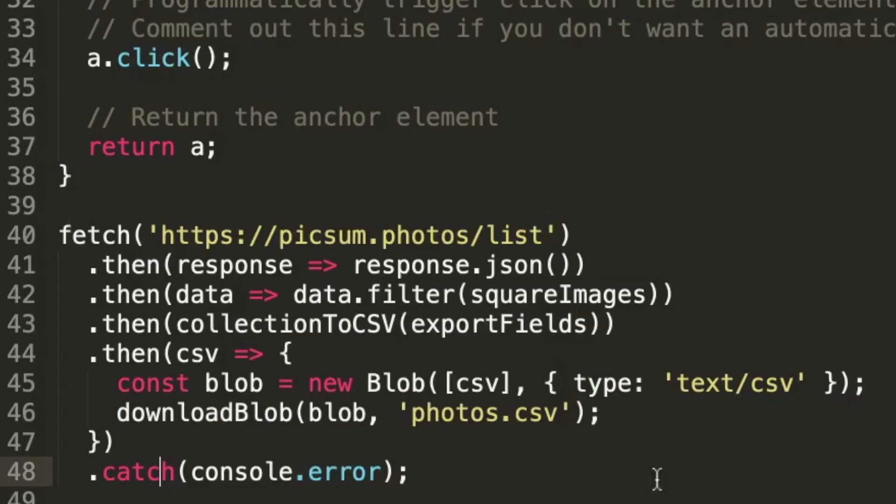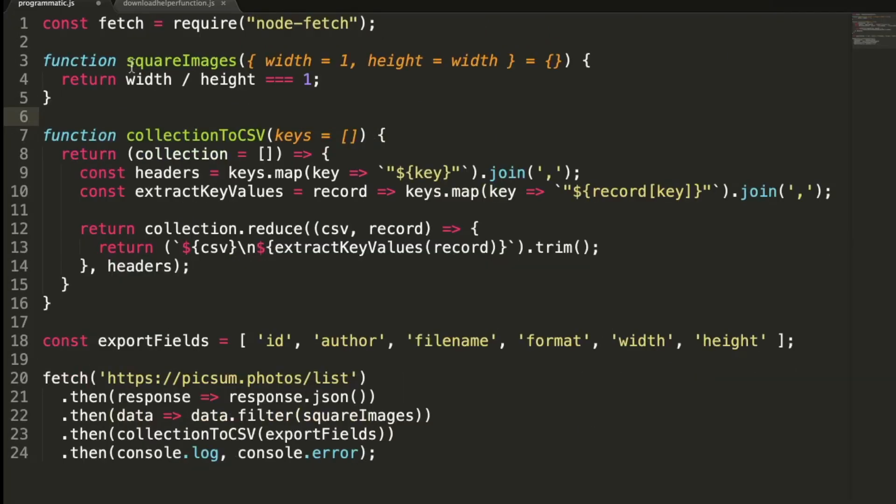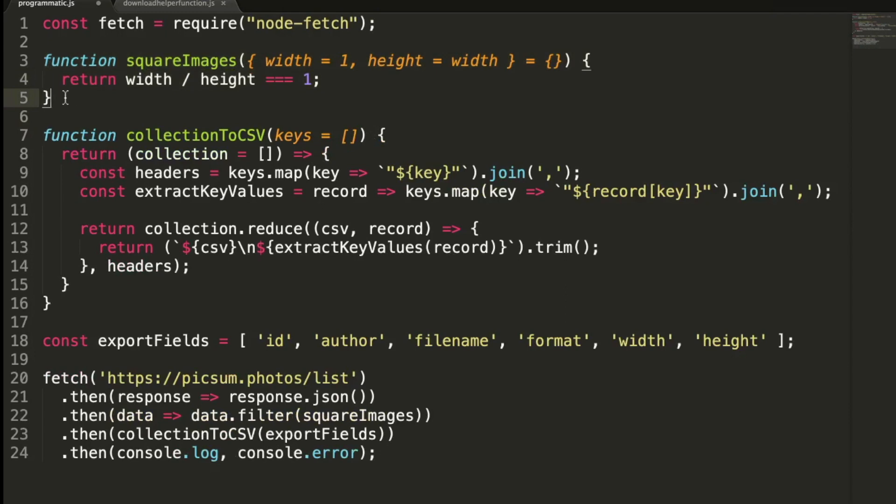Now here is my script, and as you can see here, we're using the global fetch function provided by the fetch API to connect to that Picsum Photos API, and then we're filtering the collection and converting the collection array to a CSV string. So let's tidy things up here. We're going to have a filter function called square images, and that is going to filter images in the collection with equal width and height, just make it a little more uniform.